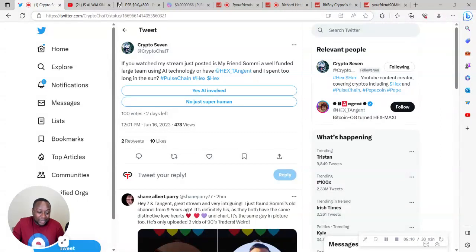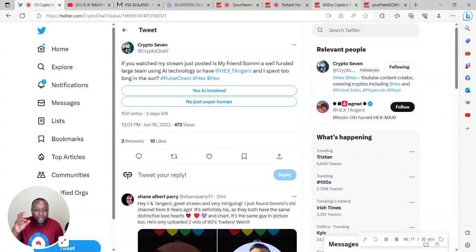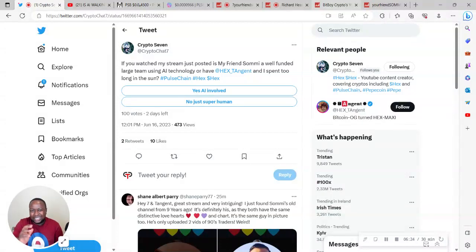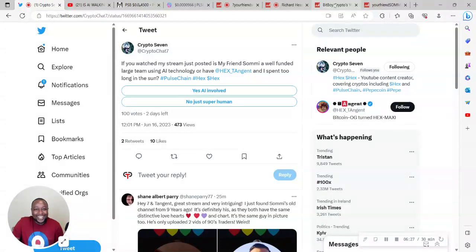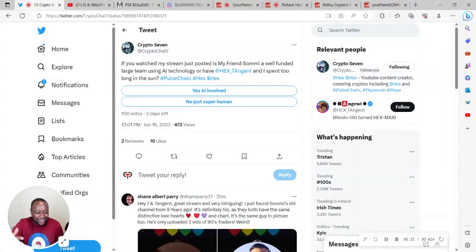But I must say it is impressive what he's been able to achieve in a short period of time, and I'm grateful to him because it's definitely shown me what's possible. I think that it's definitely going to change how people in the PulseChain ecosystem make content and how they produce content. It will encourage us to start building teams as well and maybe professionalize things a little bit more.